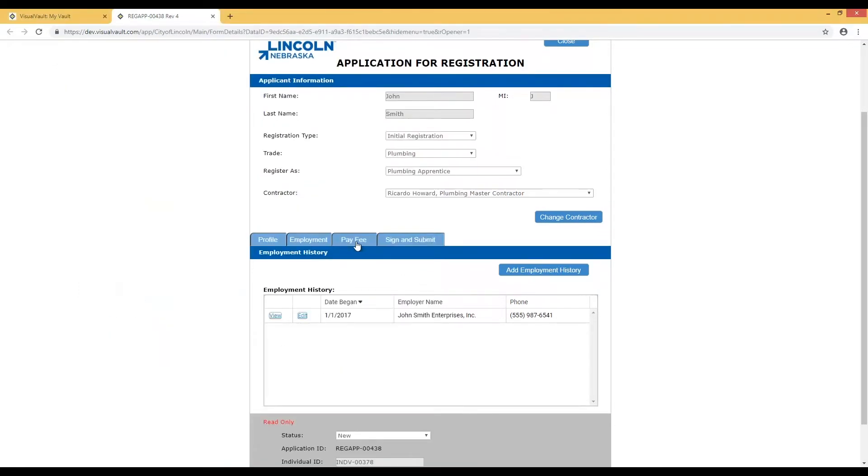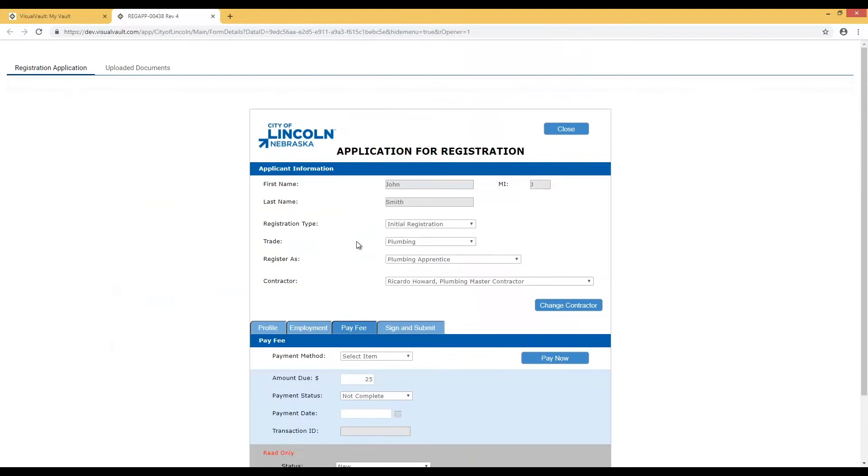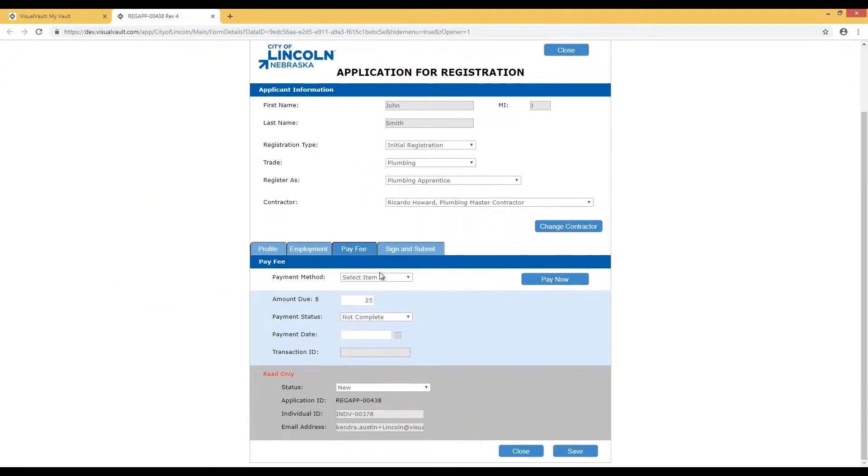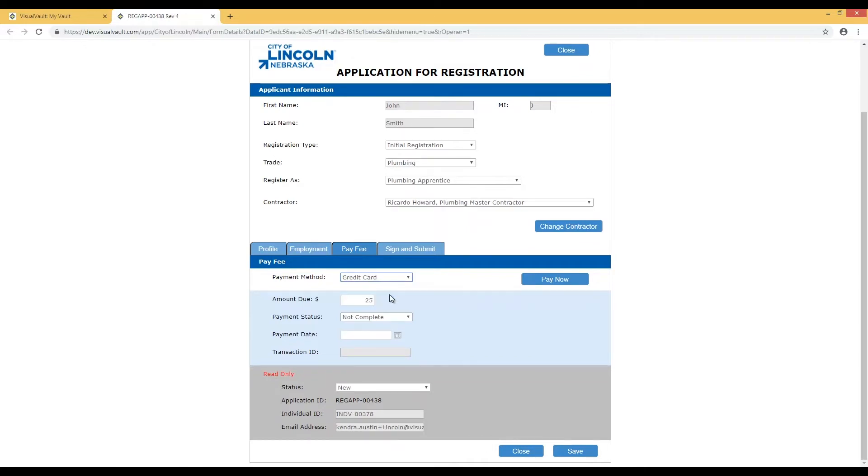The Pay Fee tab allows selection of credit card payment or ACH payment. ACH payments are like an electronic check, while the credit card option will allow you to use a credit or debit card. All payments are processed through PayPal.